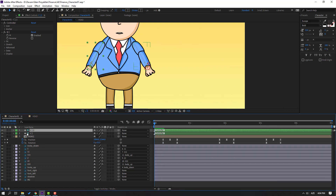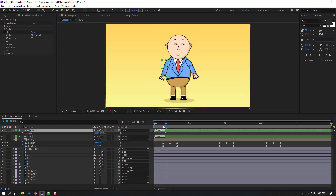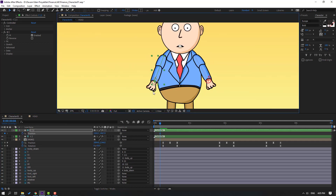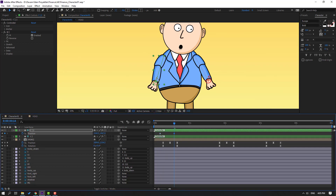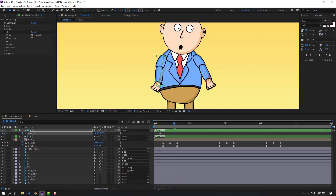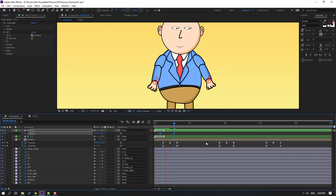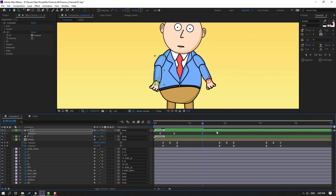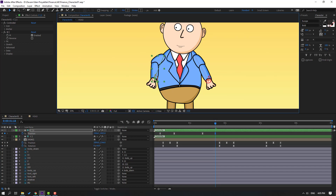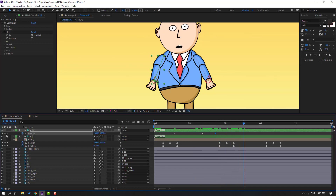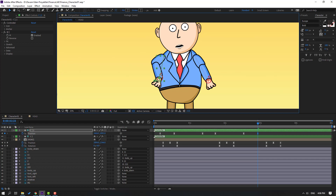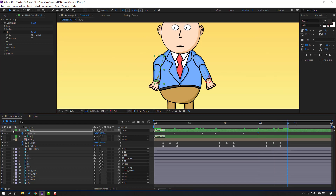Select the left arm controller, press P for position, make a new position keyframe. Go to 10 frames, move to the right like this. Make the keyframes easy ease. Go forward, make a new position keyframe, go to 5 frames, move to here. Again go forward, make a new position keyframe, go to 5 frames, move to the right. Go forward, make a new position keyframe, select the first keyframe, Ctrl+C, Ctrl+V.